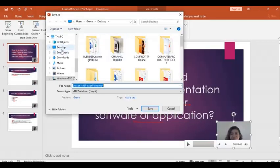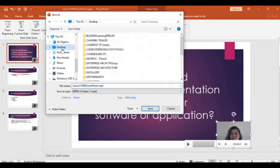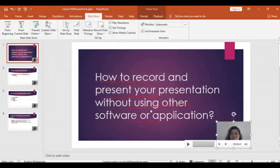So choose where do you want to save. I just want to save on desktop and then save. So you can see here that your video is still creating. Just wait until done.